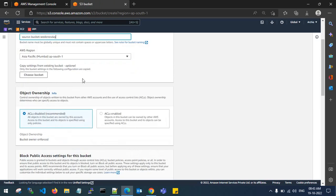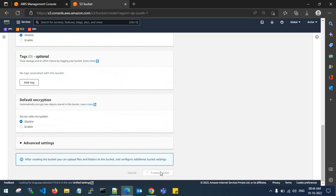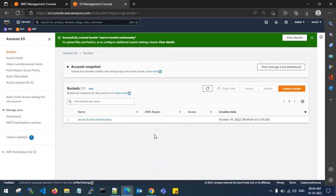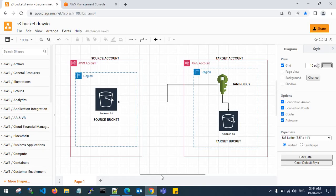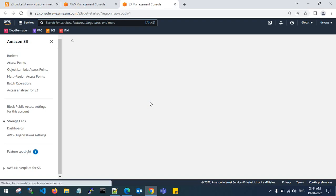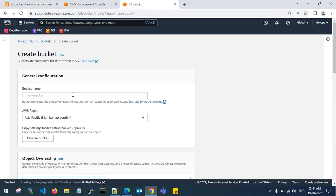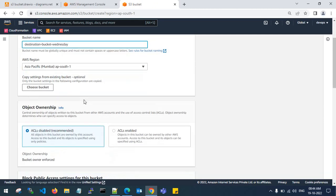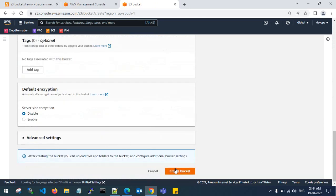Now let's get back to the destination account and create an S3 bucket with a different name. S3 bucket names are globally unique. This is my bucket in the destination account.